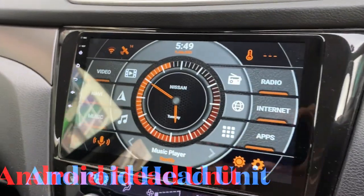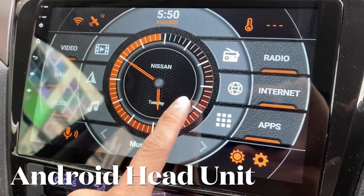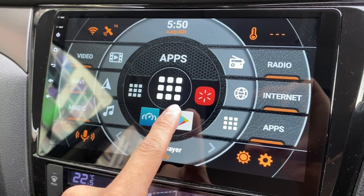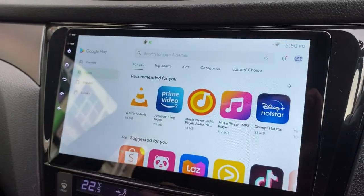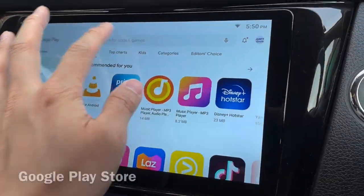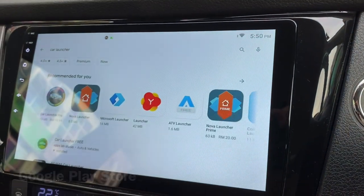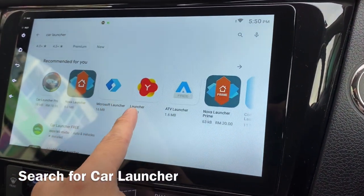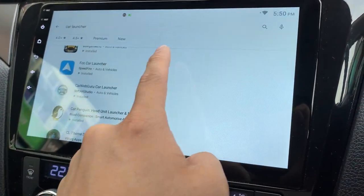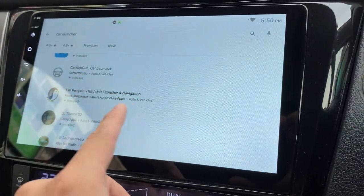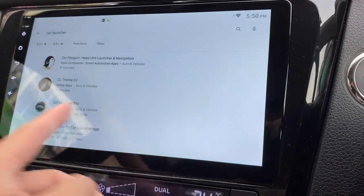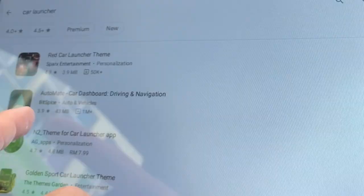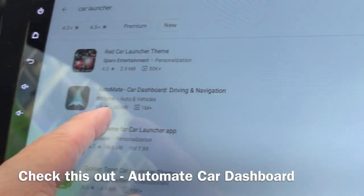Hi there, this is my Android 8 unit. Let's open up the Google Play Store and search for car launcher. I've actually done quite a bit of reviews on most of the car launchers you can see here. This is Automate.